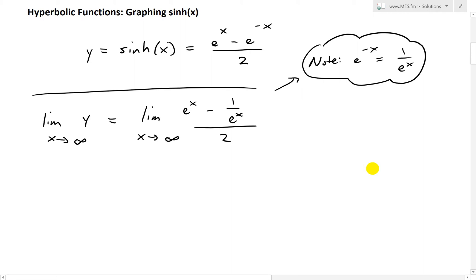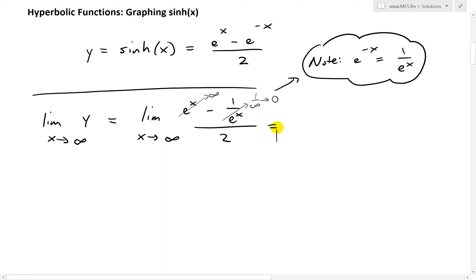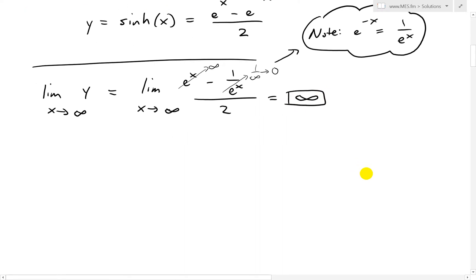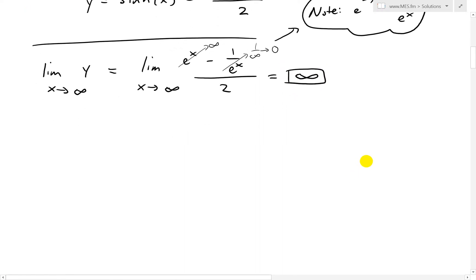Now as x approaches infinity, we get e to the infinity, which goes to infinity. And here we get 1 over infinity, which approaches 0. So what we have is infinity minus 0, divided by 2, and that's infinity divided by 2, which is still infinity. So the limit as x approaches infinity of sinh of x is positive infinity.